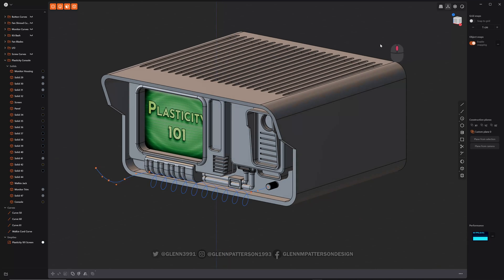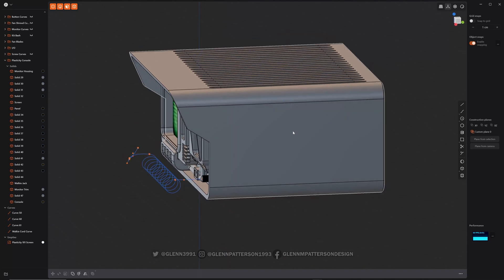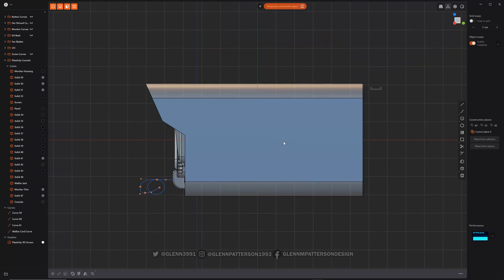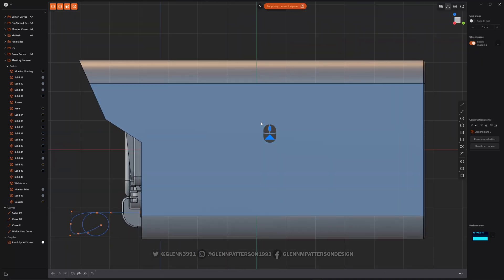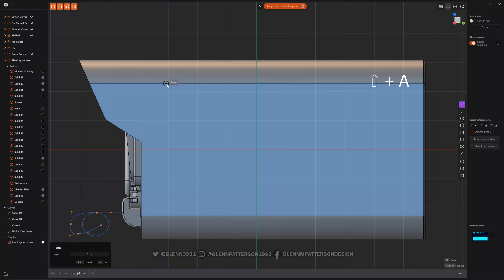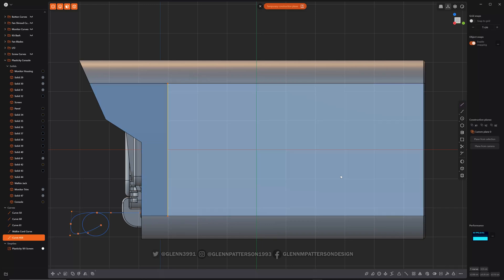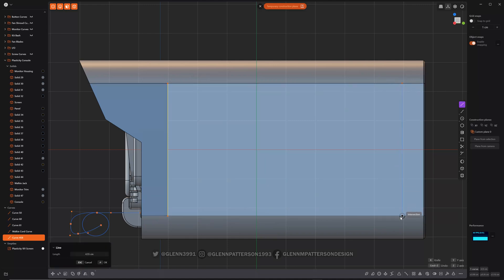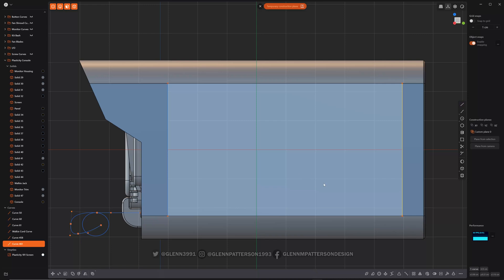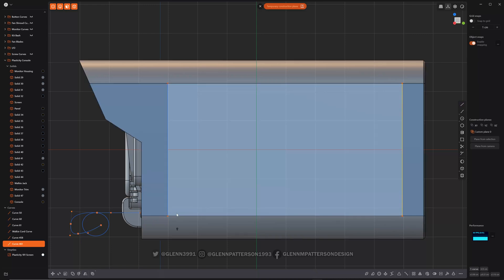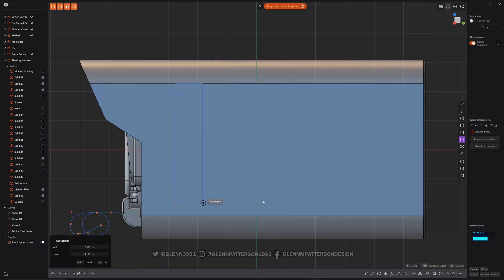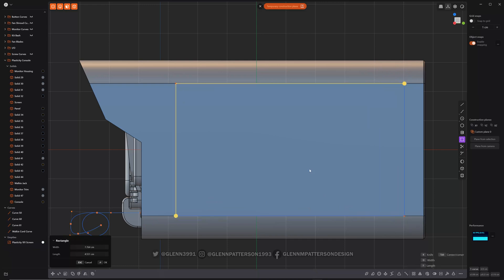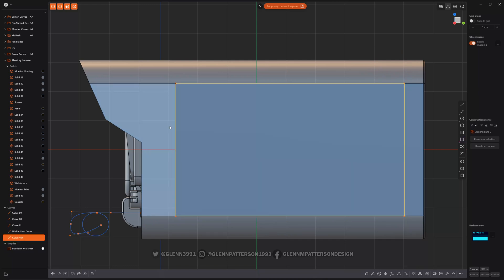Okay, let's talk about offsetting curves. So let's go ahead and do a temporary construction plane here on this side. I want to shift A, kind of isolate this just a little bit. Shift A, just draw an area that I want to draw in. I guess I can go ahead and just do it like this. Okay, there we go. That's a lot easier to work with.